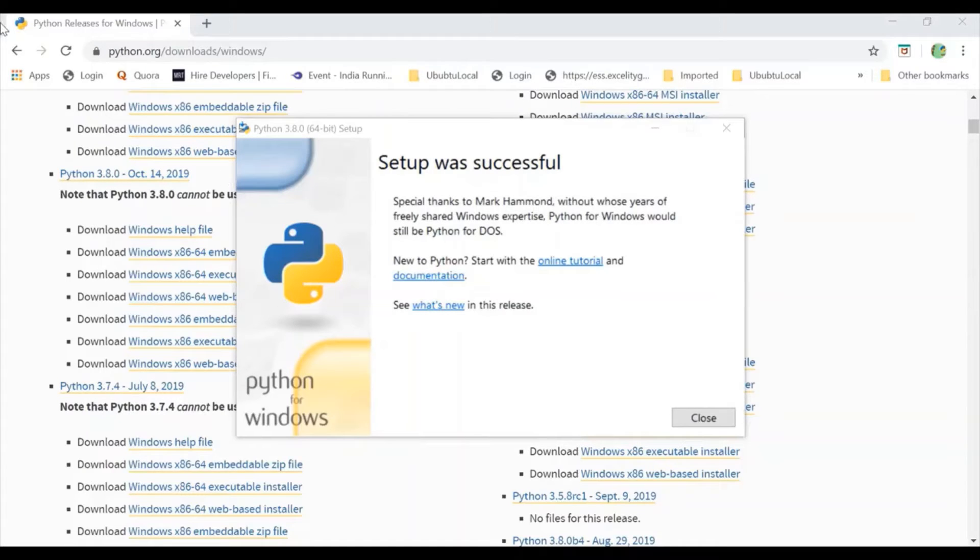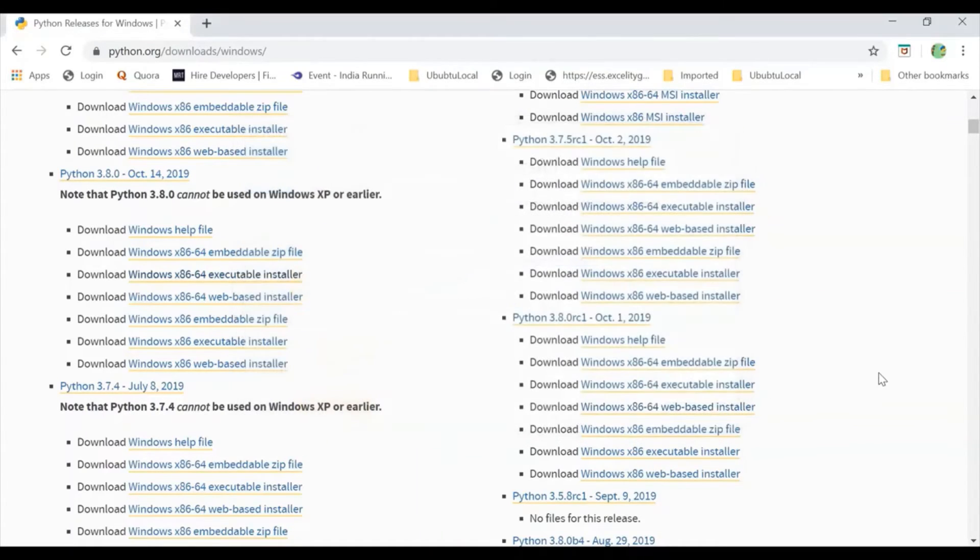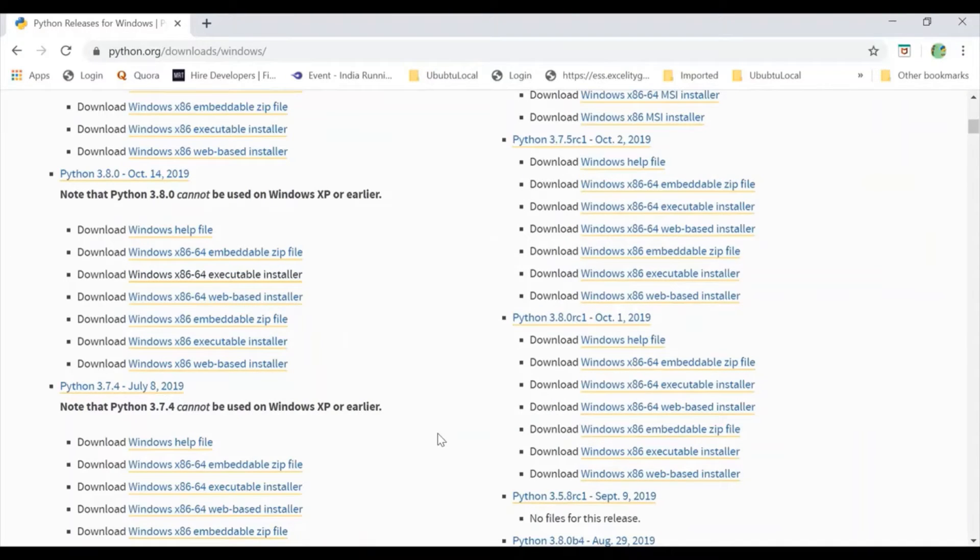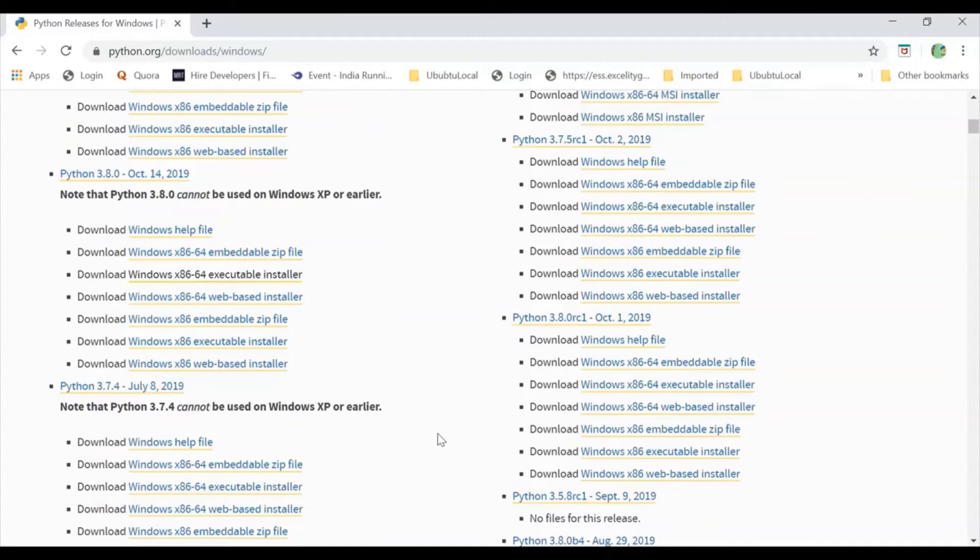After that, I will close this. Now, I need to restart my system so that my system can work well with Python 3.8. So, let's restart our system.